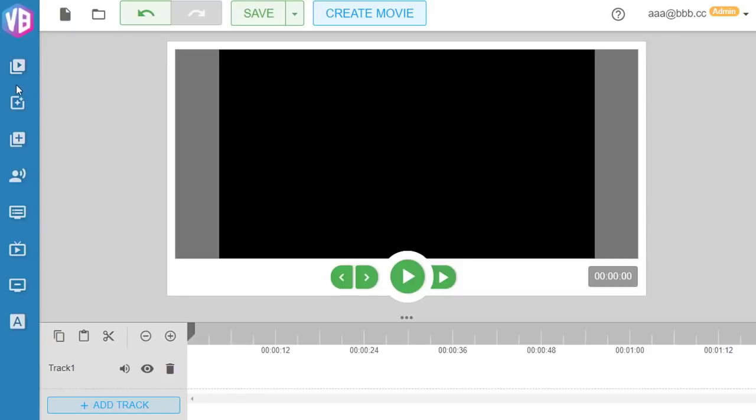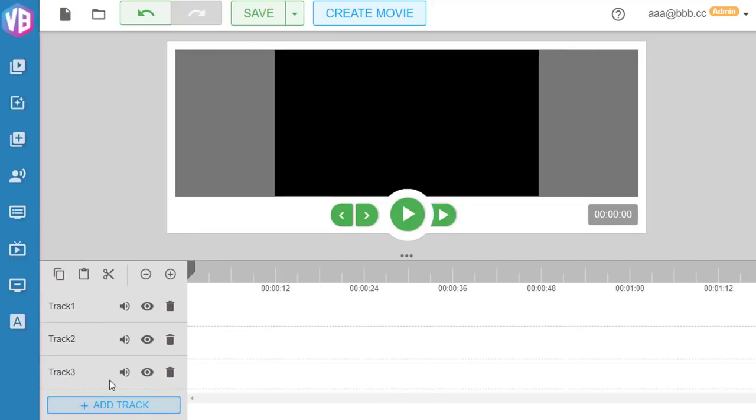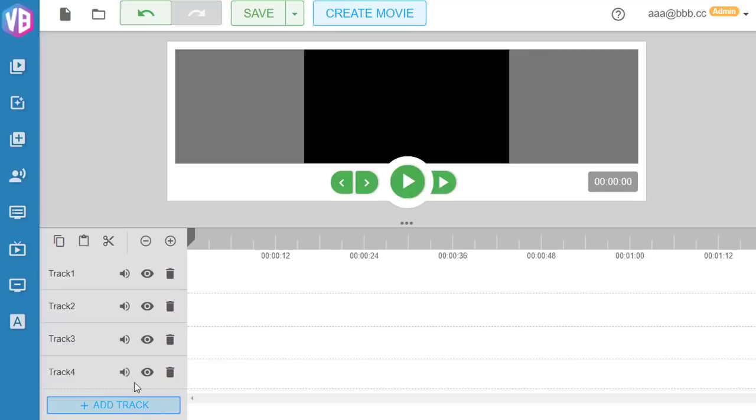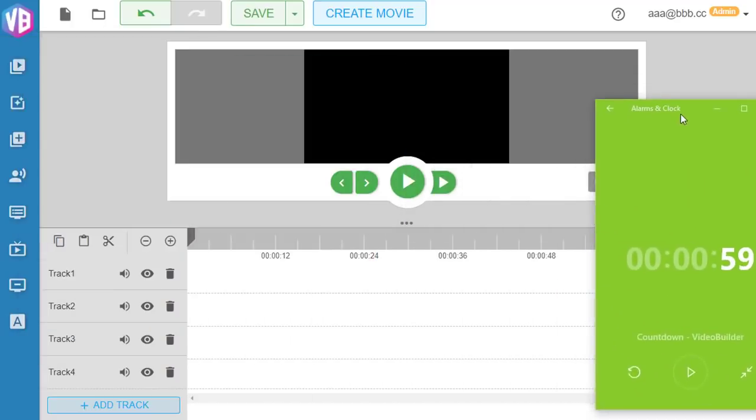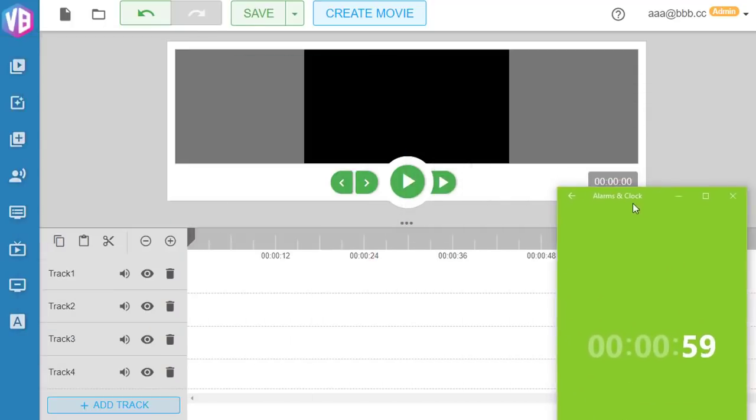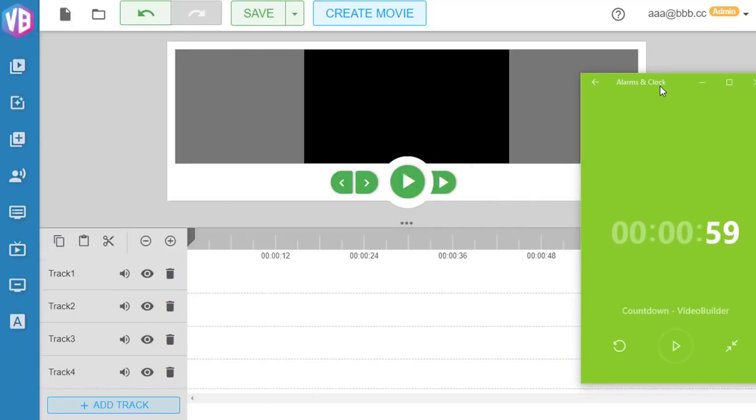First thing we need to do is click Add Track, and we'll add a couple of tracks here. Then I'm going to open up my countdown timer here. You see that countdown timer? Let's load it up to 59 seconds.